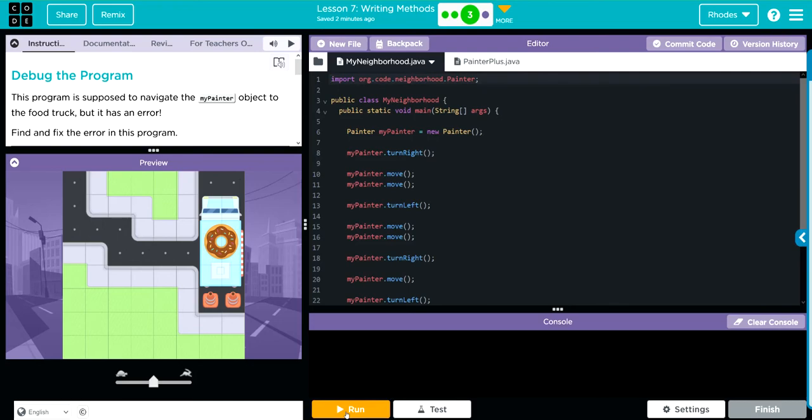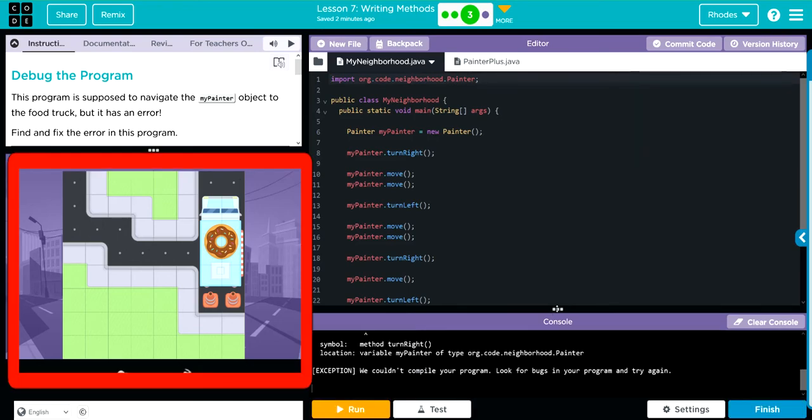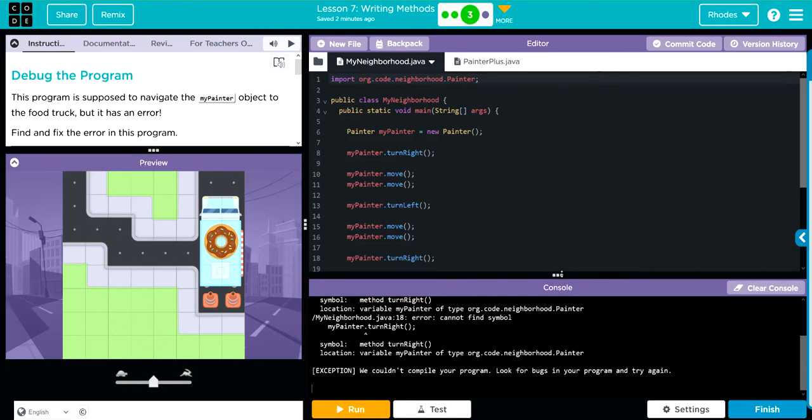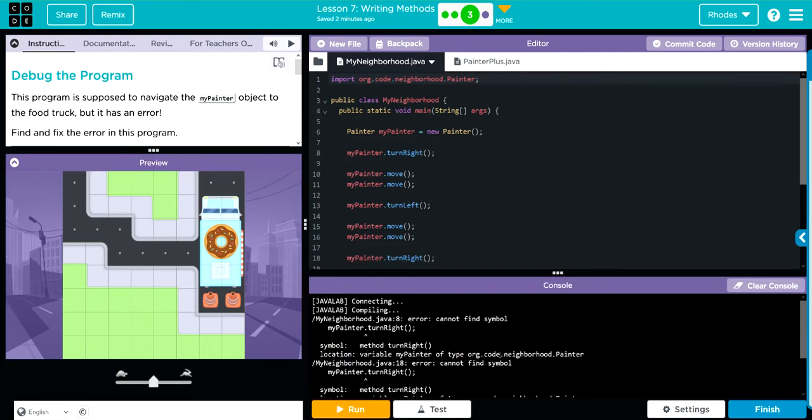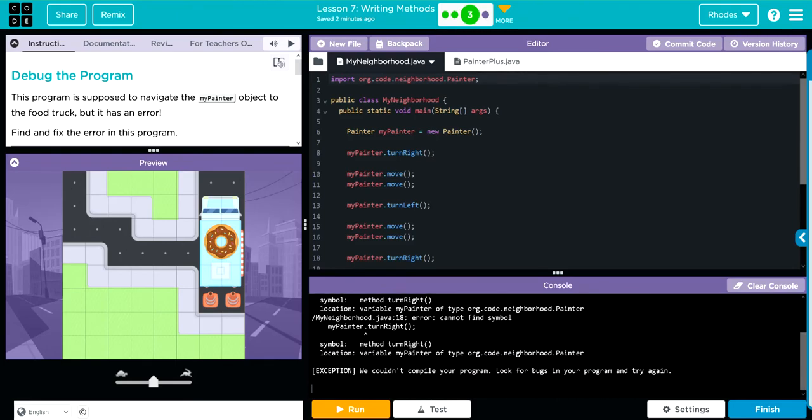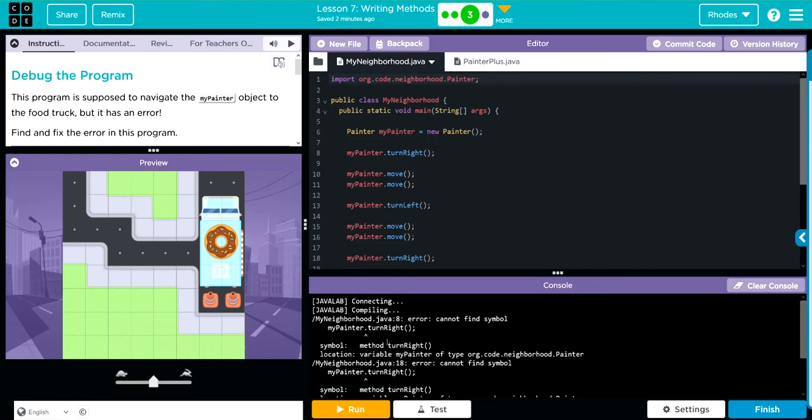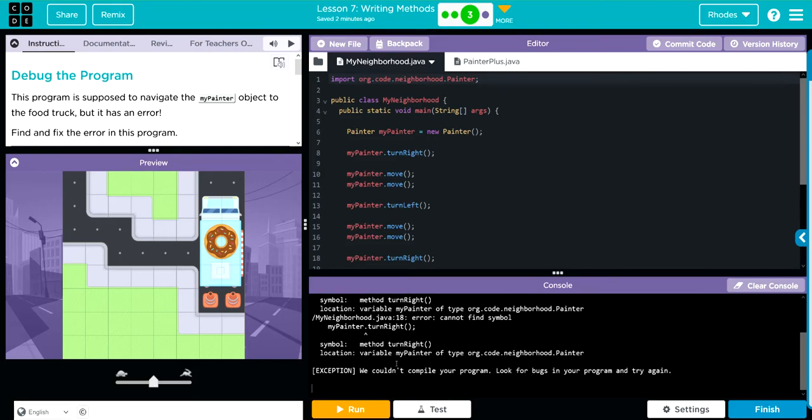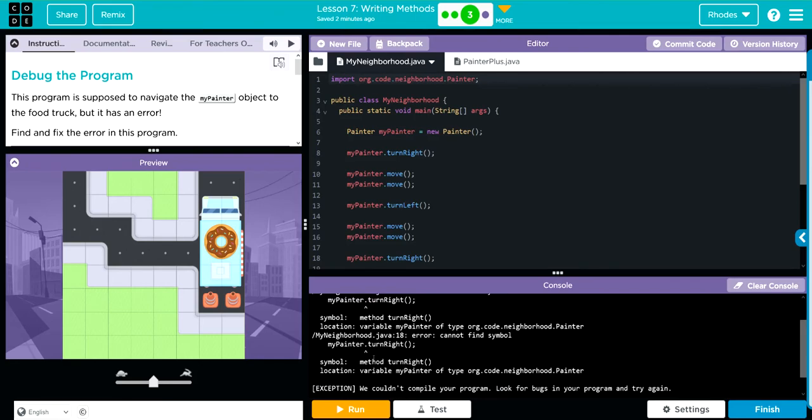Let's hit run and see if that gives us any clues. Cannot find symbol MyPainter. MyPainter, TurnRight. Looks like it's giving the error just to the TurnRight.